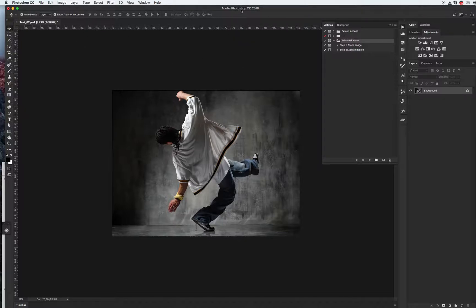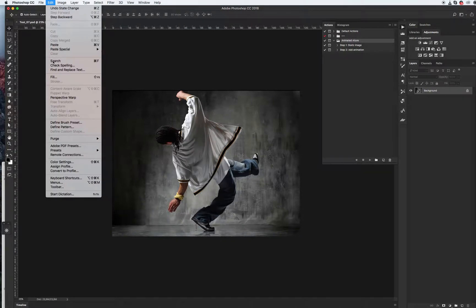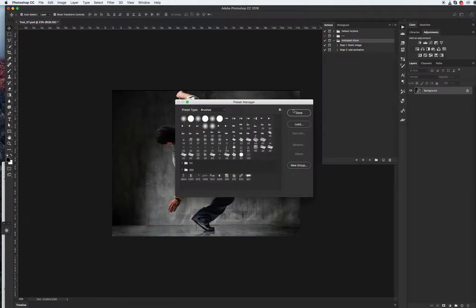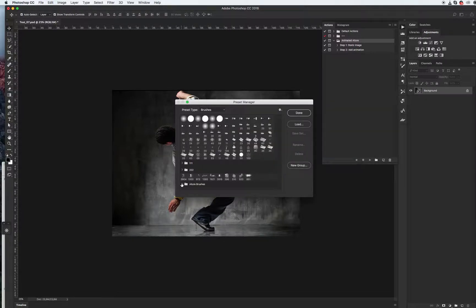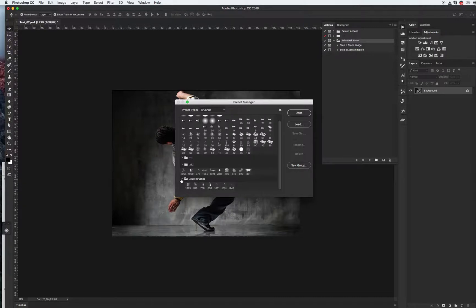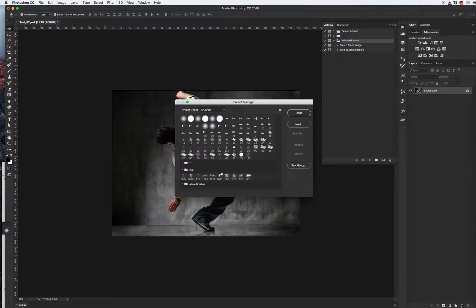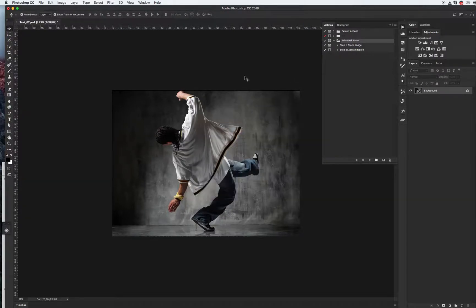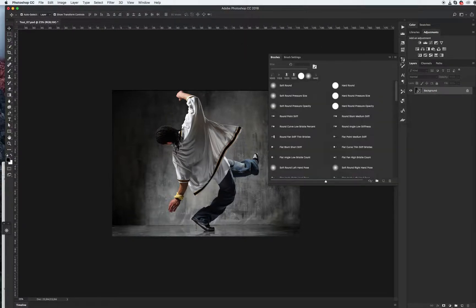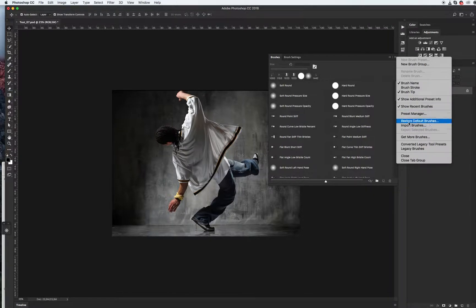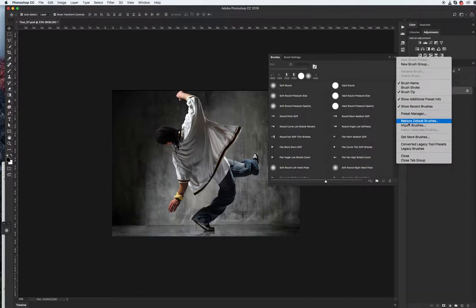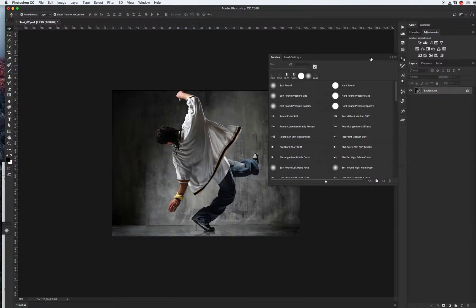After that we need to install our brushes. In this version of Adobe Photoshop CC 2018, we need to install only via preset manager. Be sure that you have preset type brushes, click load, and Allure brushes, and you will see Allure brushes folder with all necessary brushes we need. In early versions of Photoshop you can install brushes via the brushes panel, but in the new version I don't have this menu.